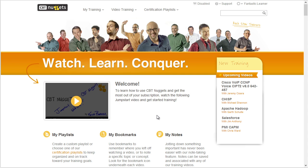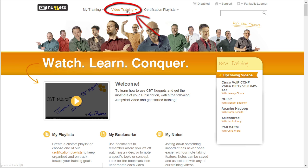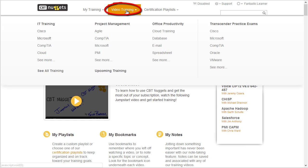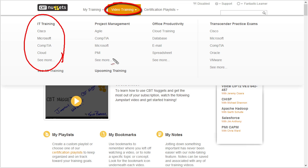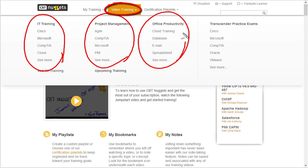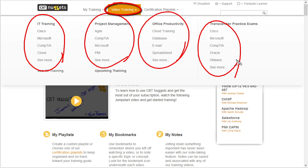You might ask, okay Keith, how do I get the ball rolling initially? Well, let's say we want to get Microsoft Certified or Cisco Certified. All we're going to do is go to this link right here called Video Training, click on it, and here we have our courses grouped — here's IT Training, here's Project Management, Office Productivity, as well as Practice Exams — all available simply by going to the Video Training link.